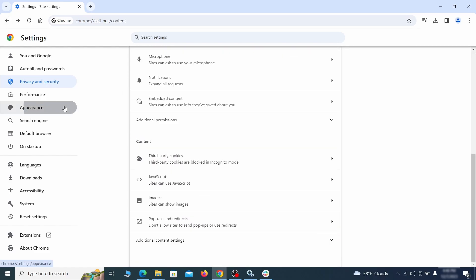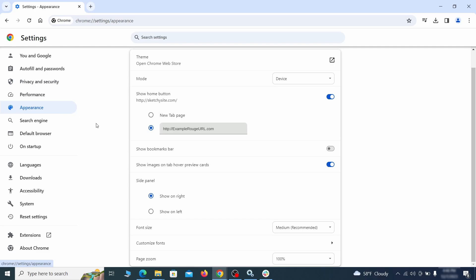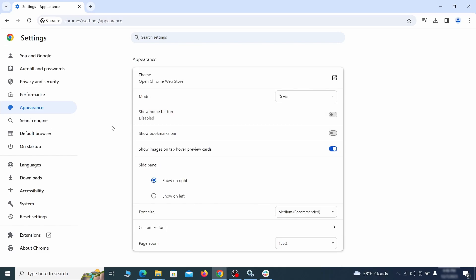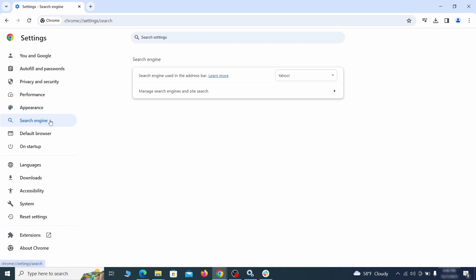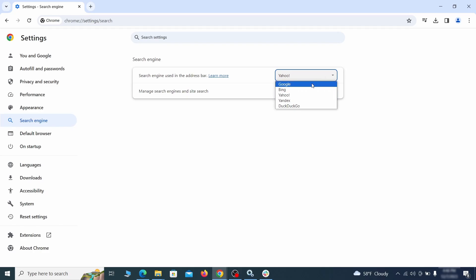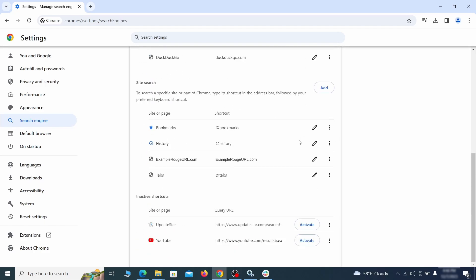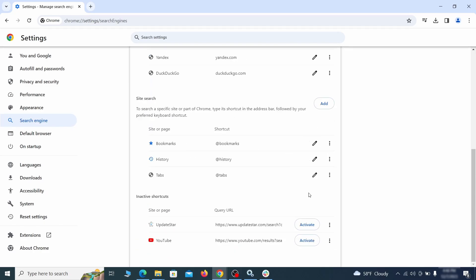Now go to appearance from the left and see if there's any custom URL written in the home button section. If there is and you don't recognize it, delete it. Also visit the search engine tab. Make sure that the default search engine is on the one you want and then go to manage search engines. Look for unknown and questionable search engines and if you find any, click the three dots next to it and click remove.